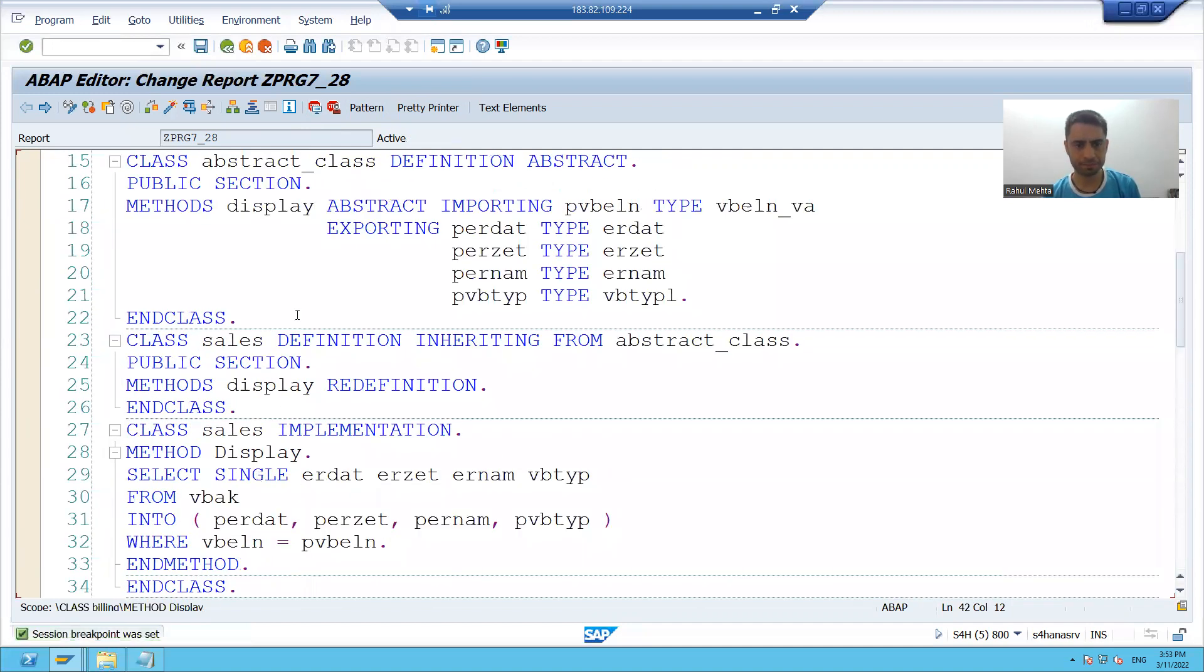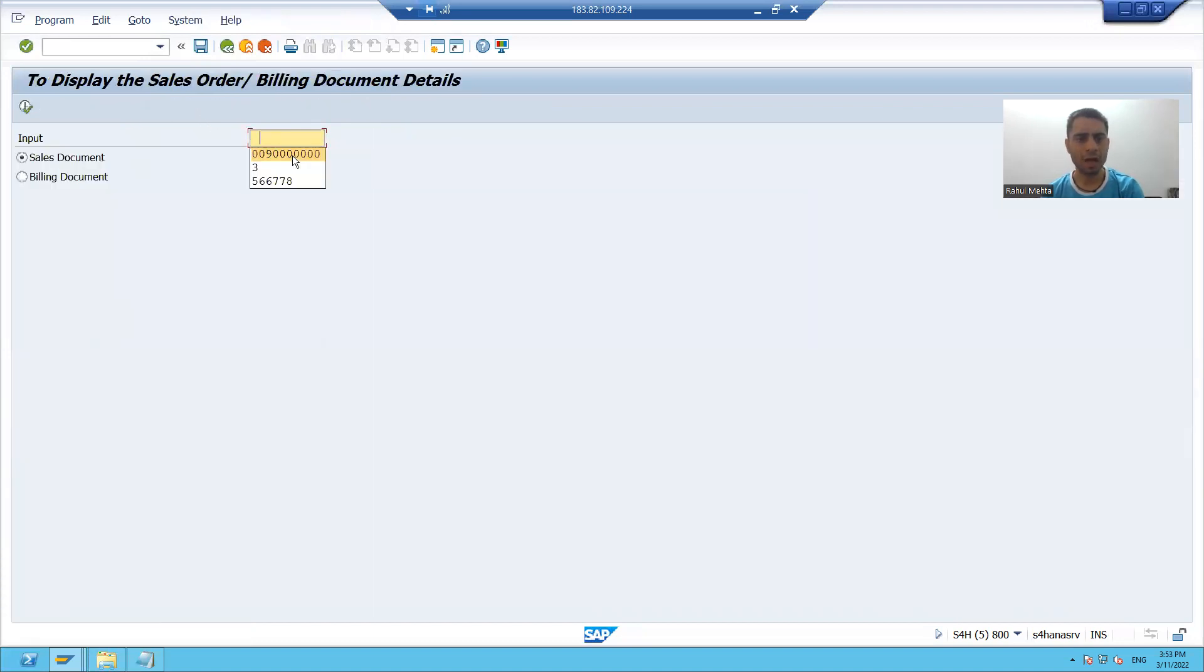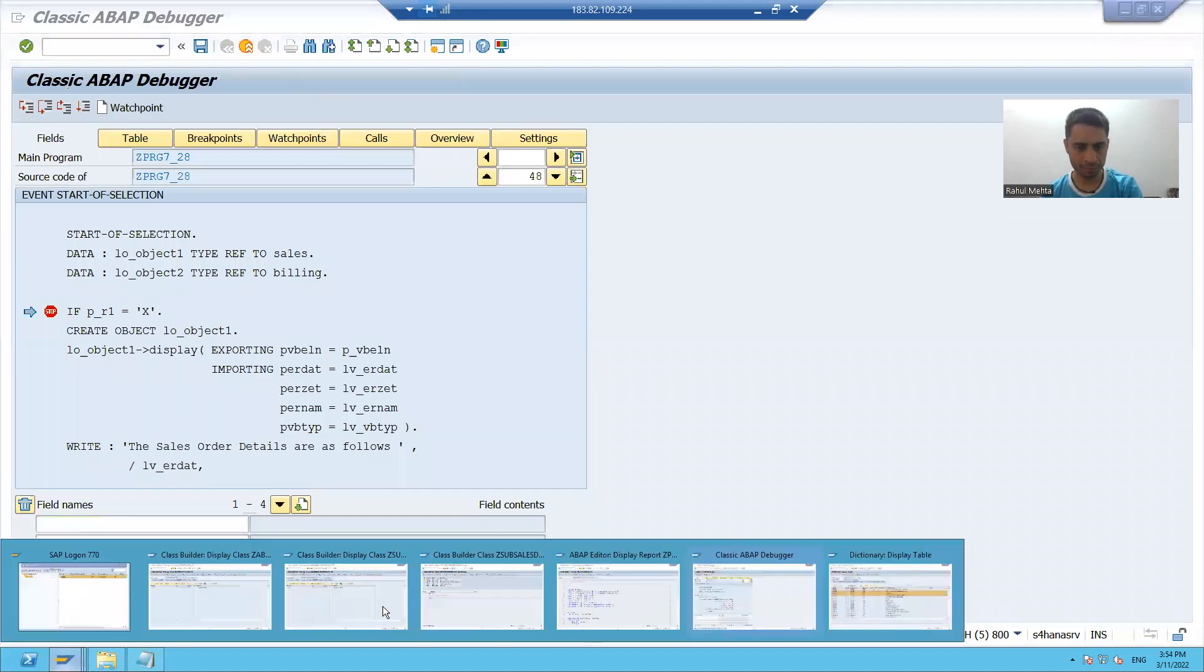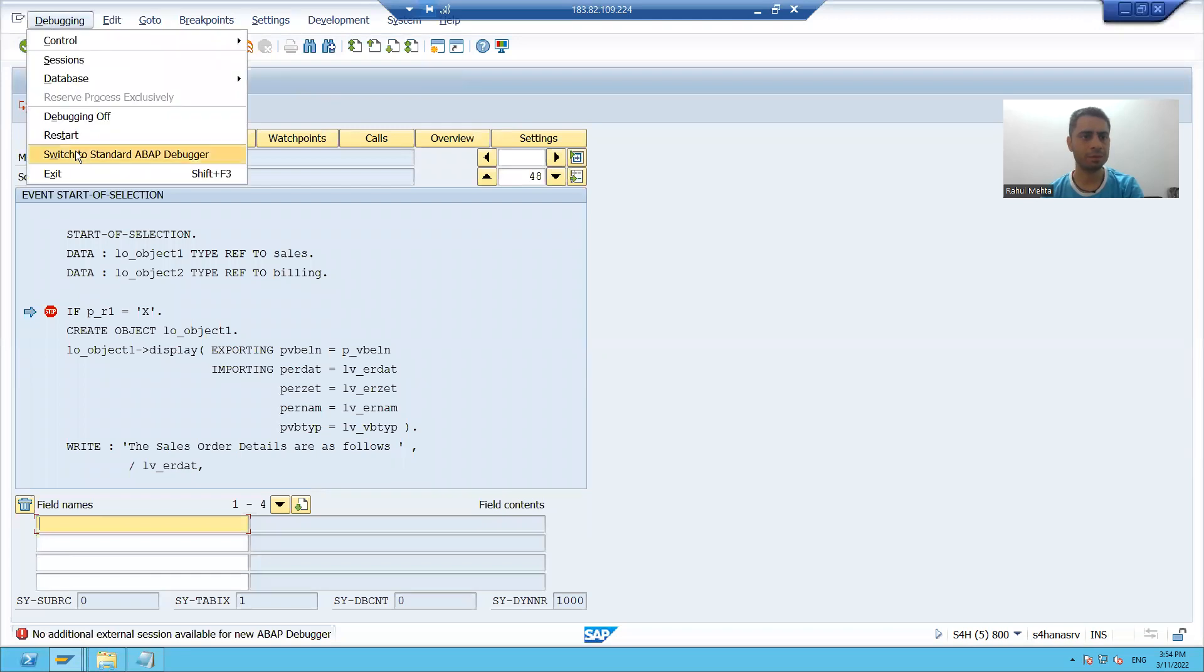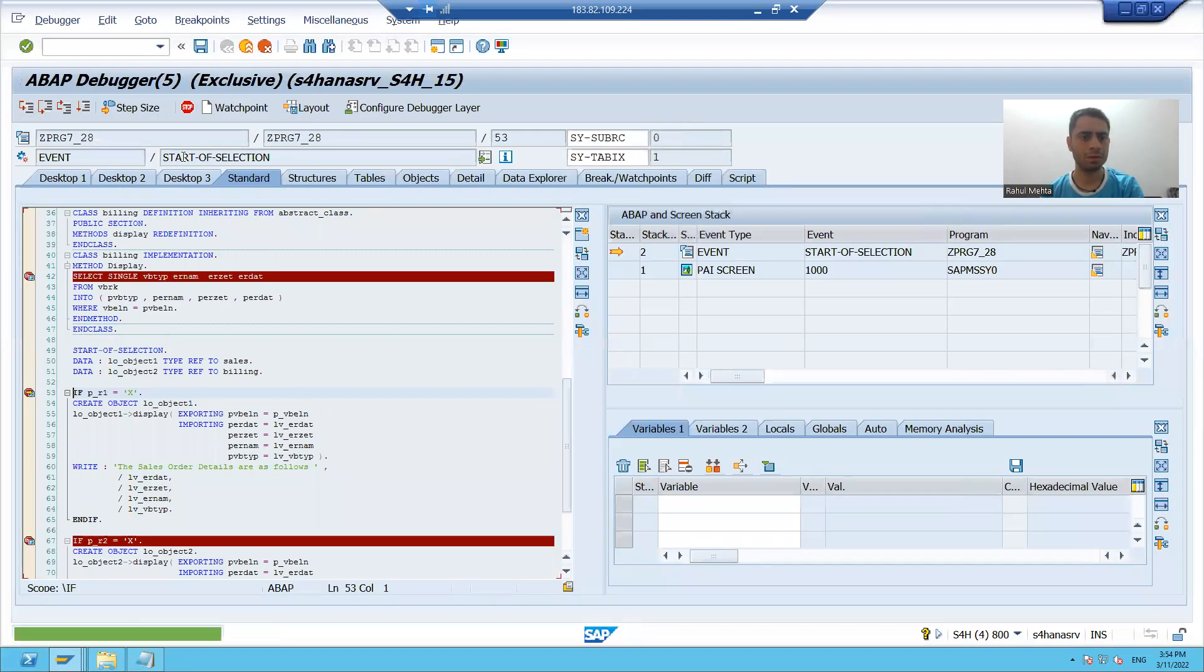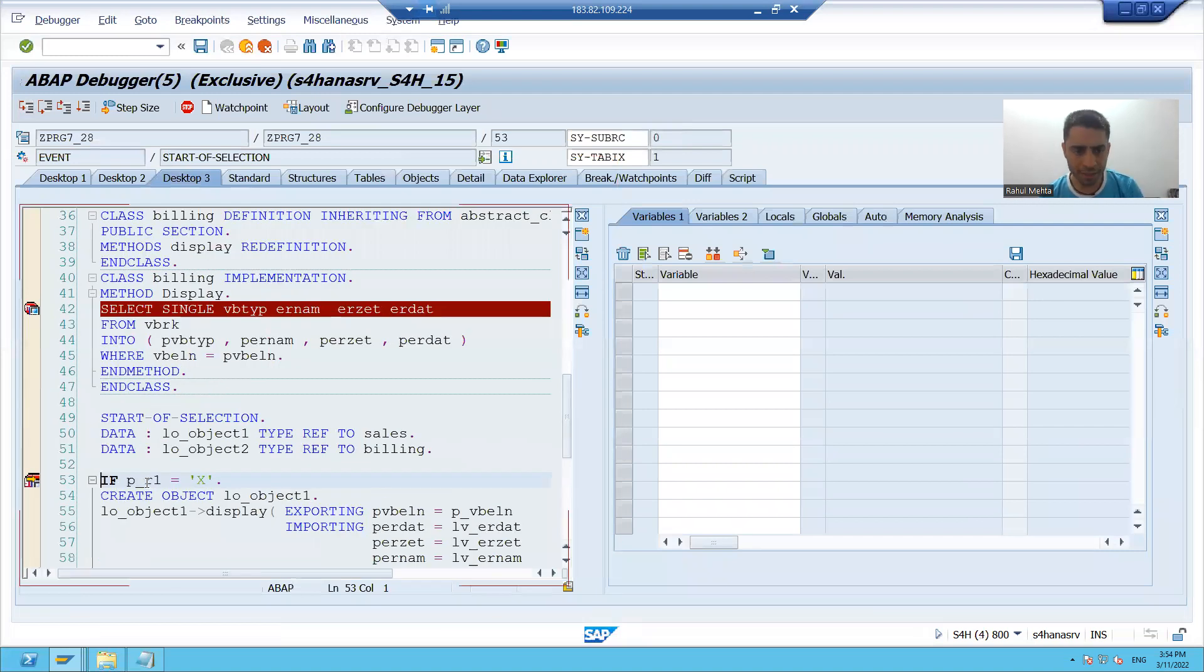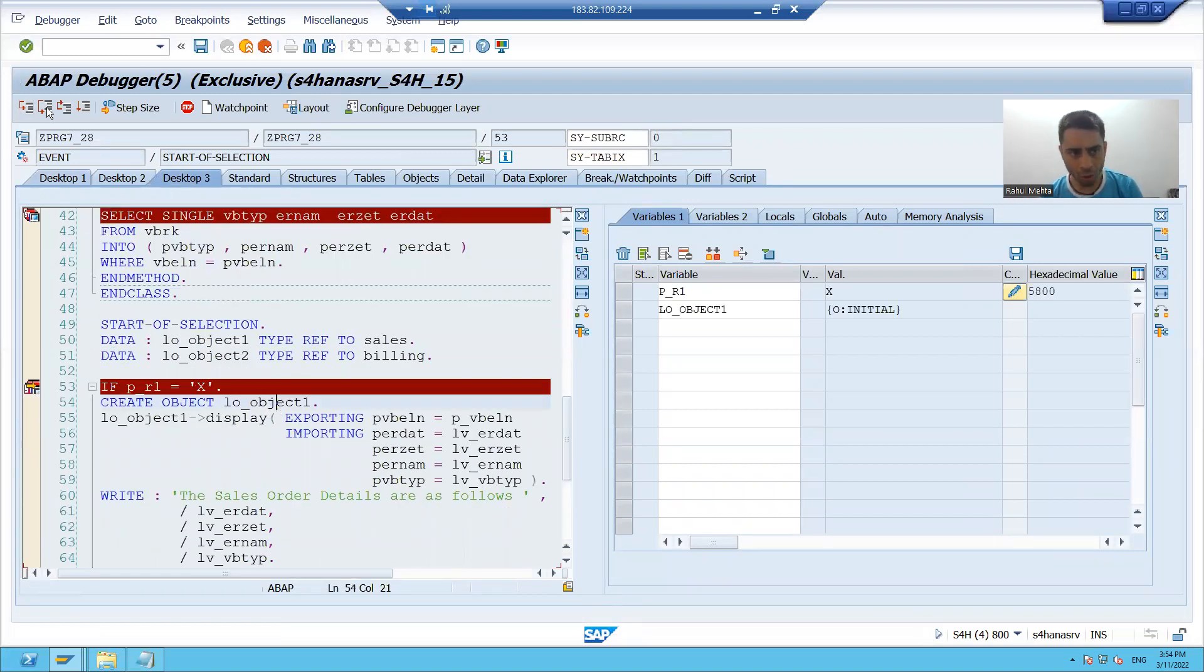Suppose I am passing the sales document number. First, whenever I click on the execute button start of selection event will call. I will close some session. My first radio button is capital X, my object of first subclass will create. The object is created.